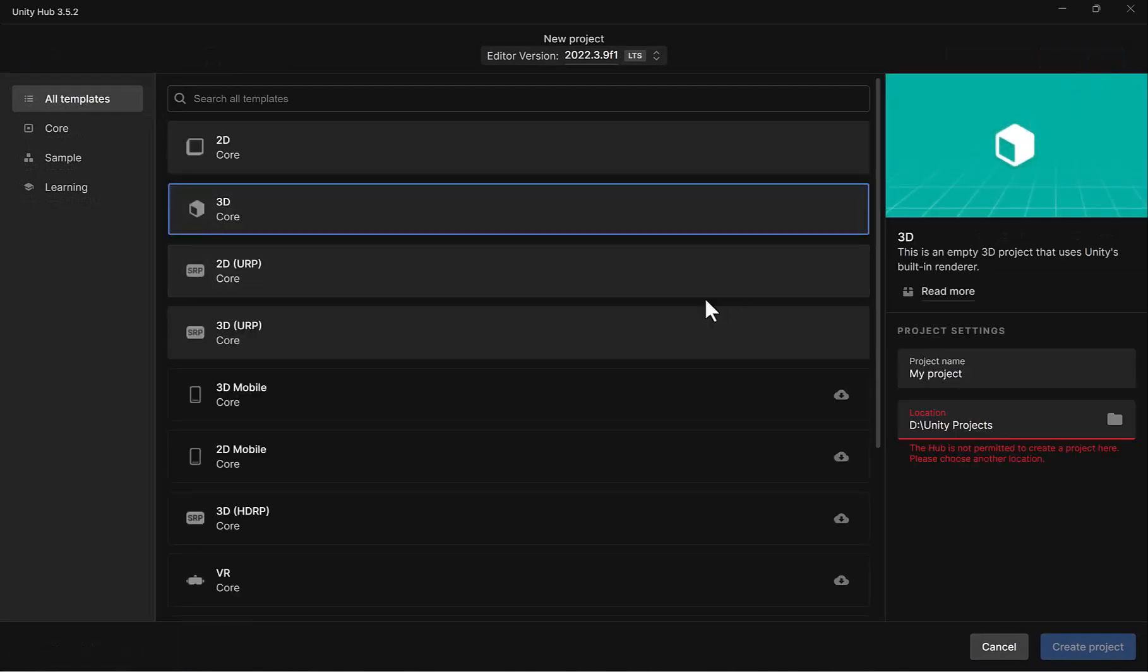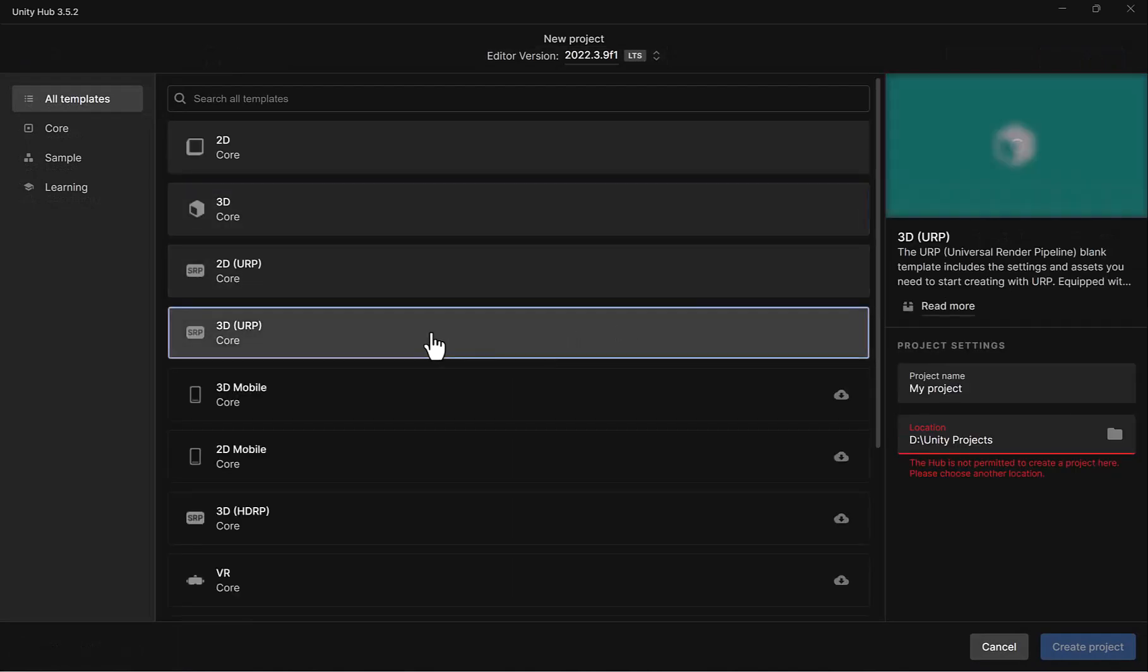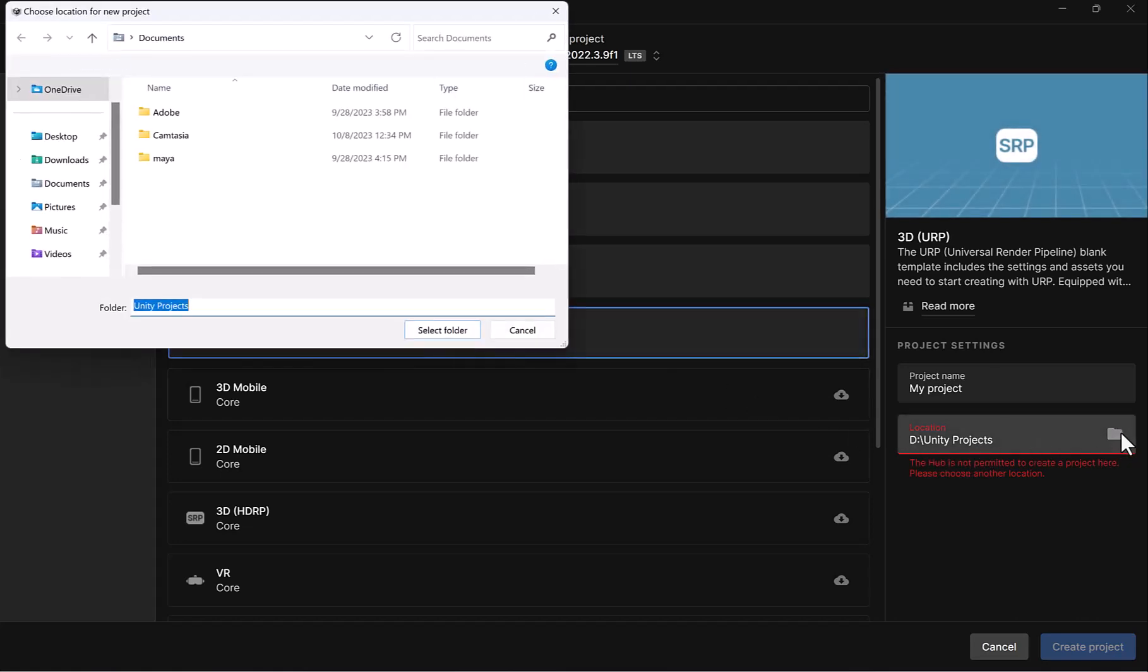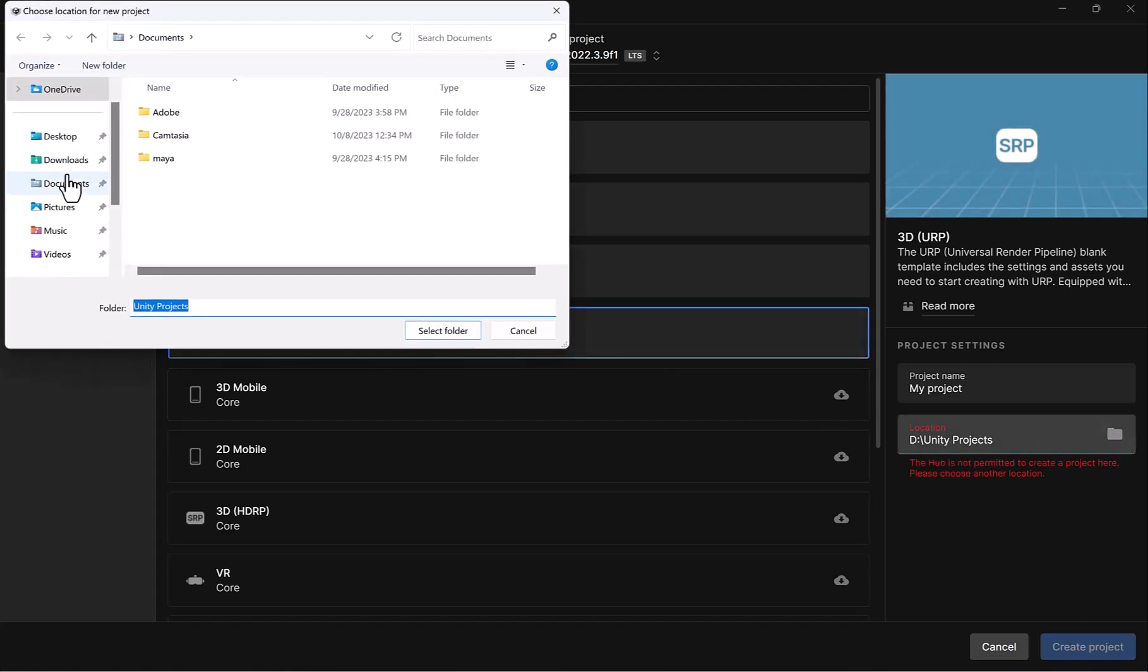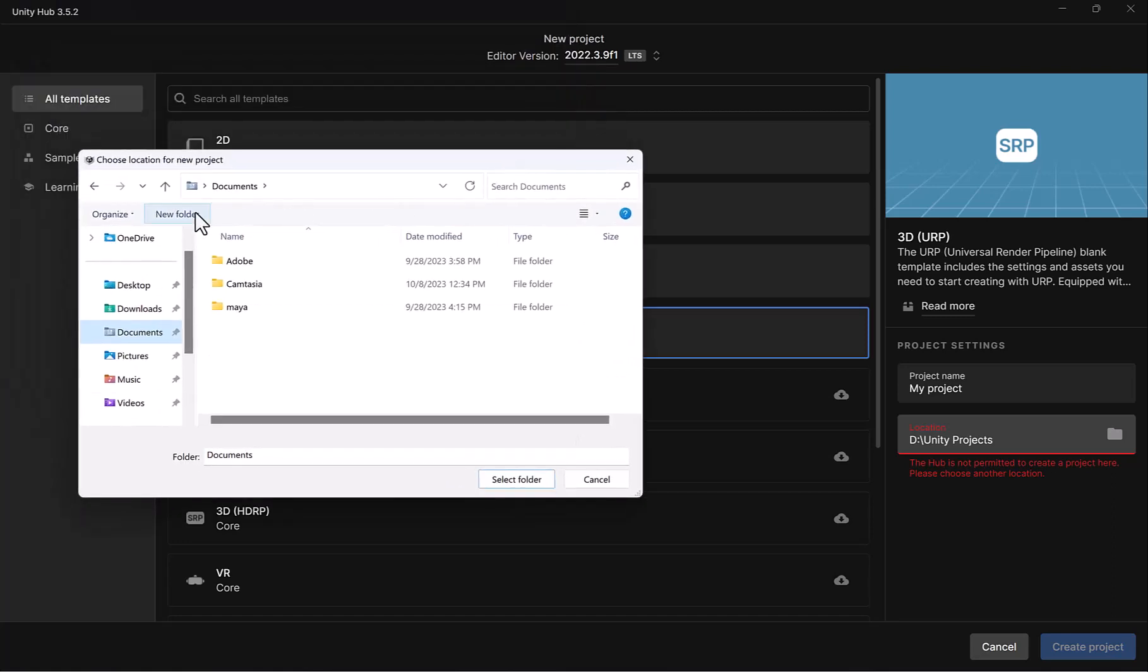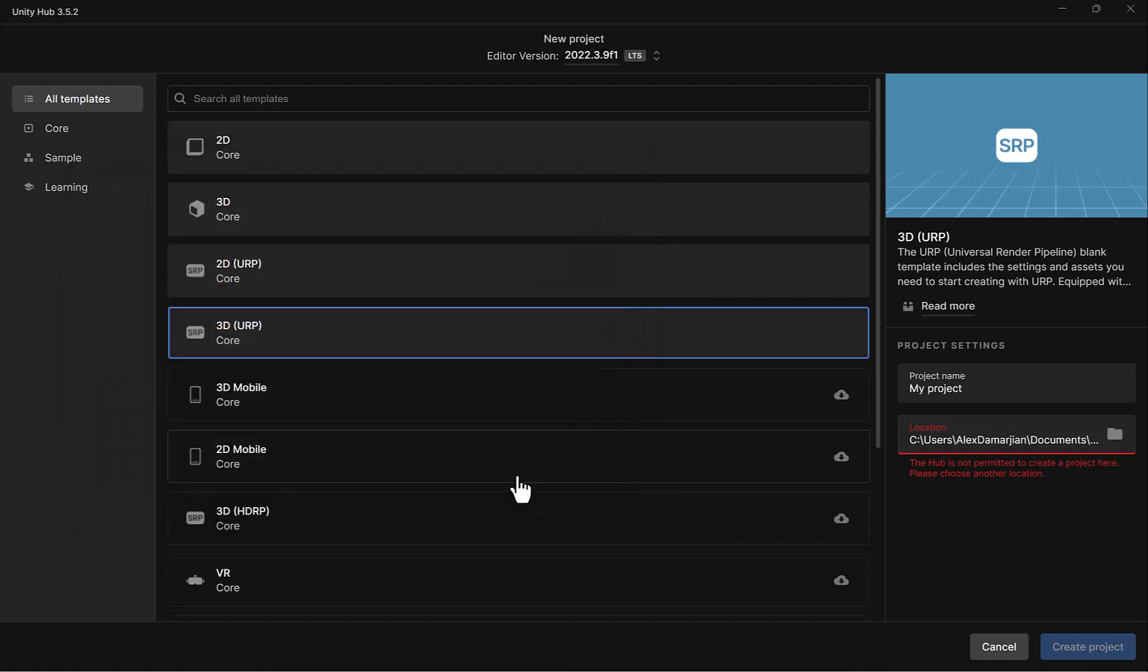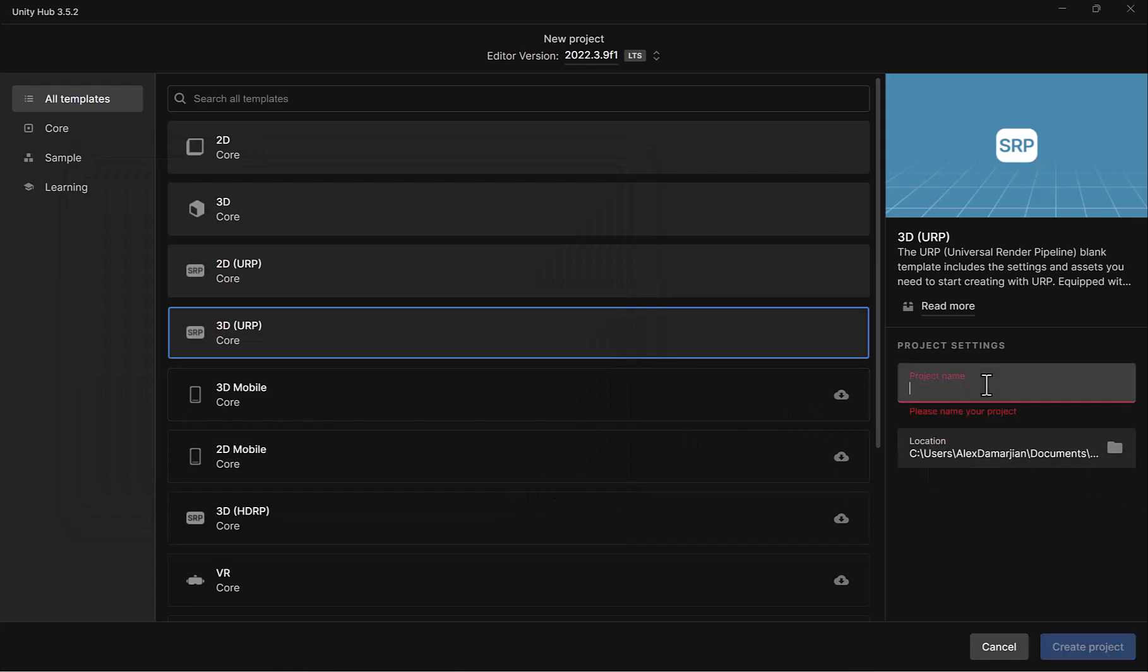We're going to be selecting 3D URP. For the project name, what I generally do is in my Documents folder, I will create a new folder and call it Unity Projects. Go ahead and select that folder. Instead of my project, we want to call this Environment.